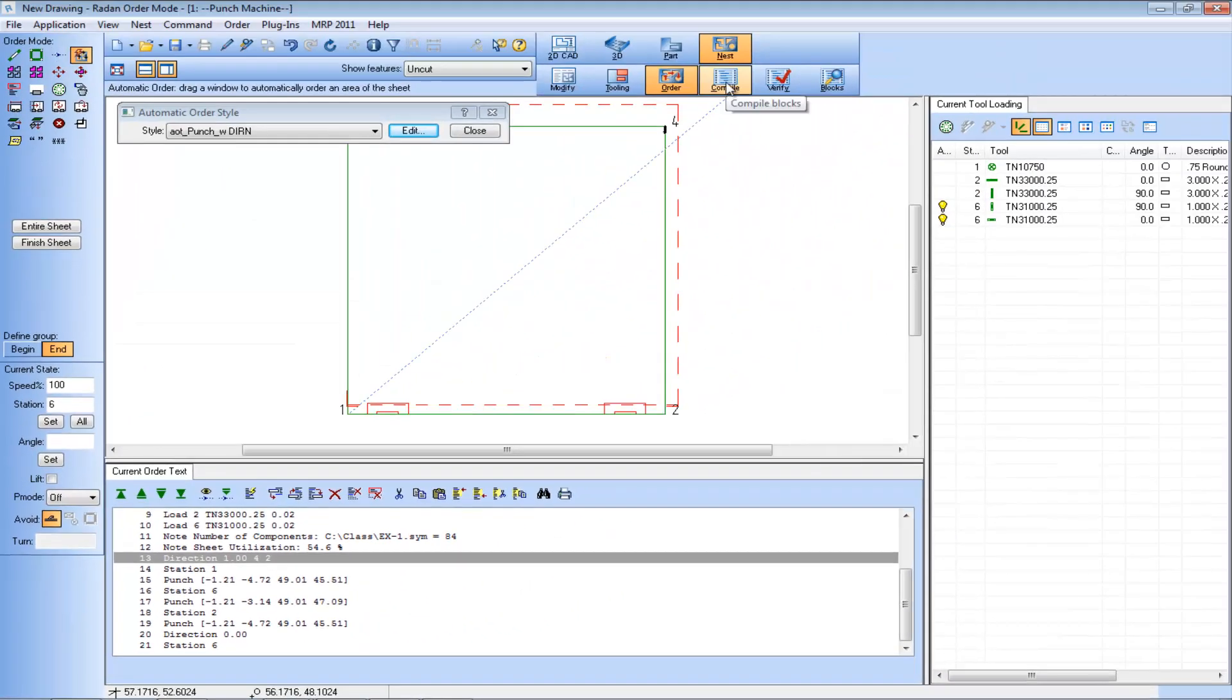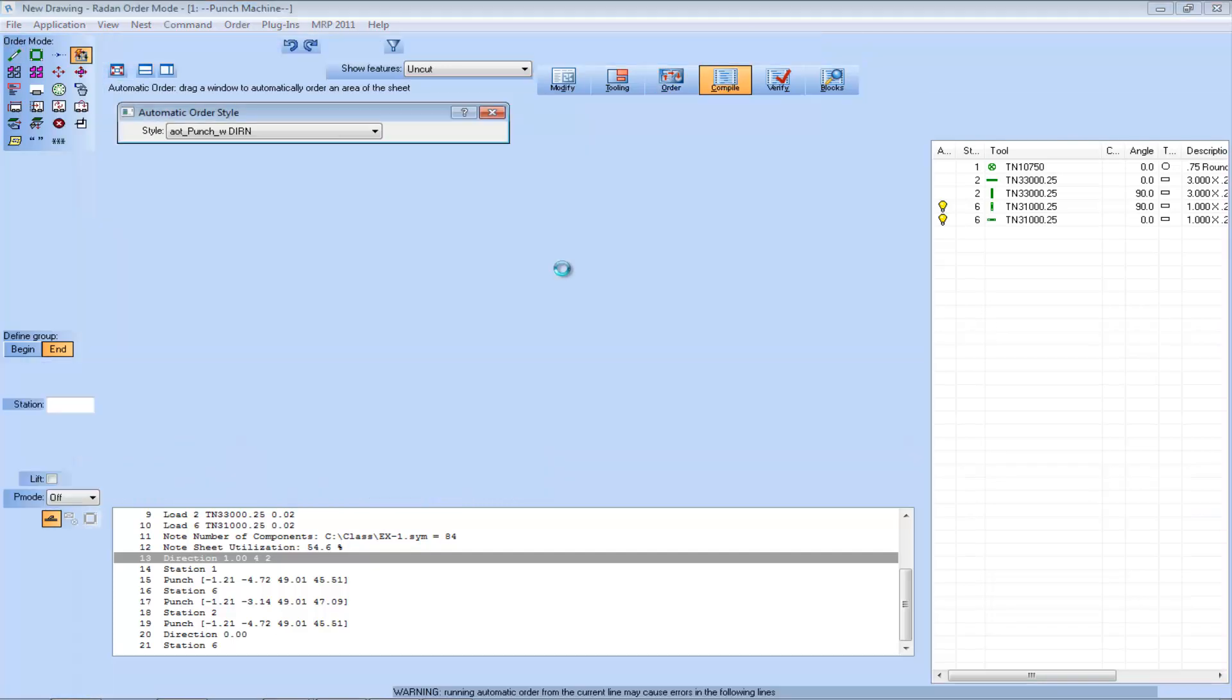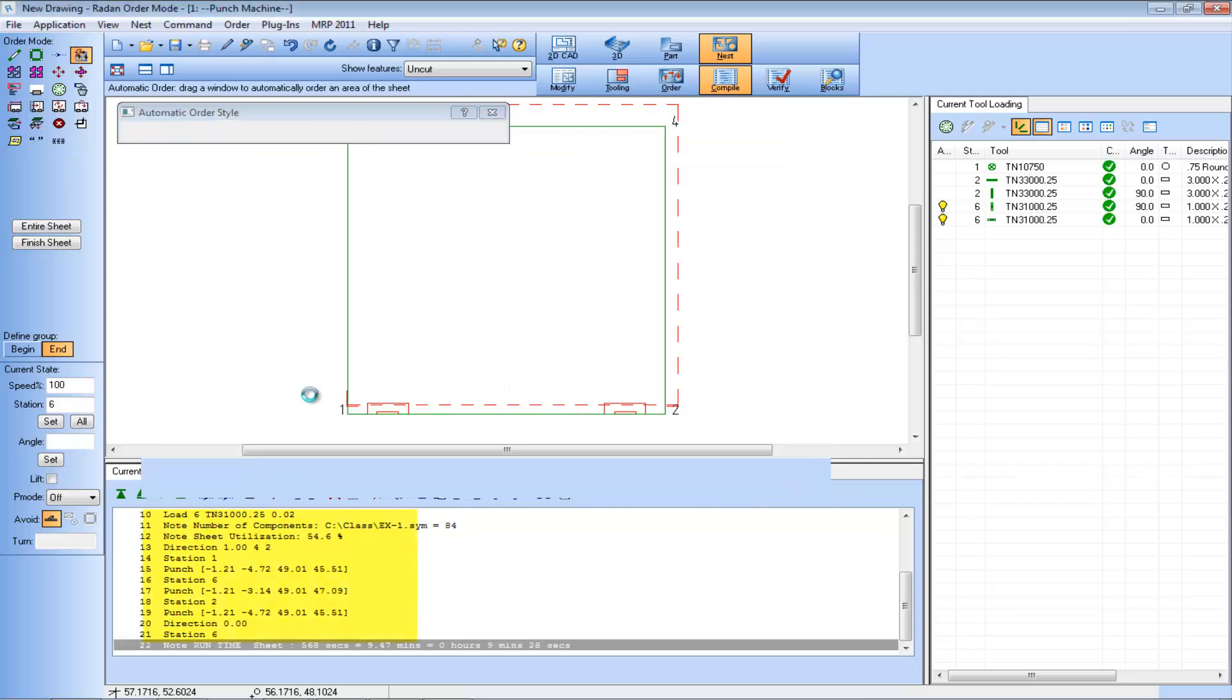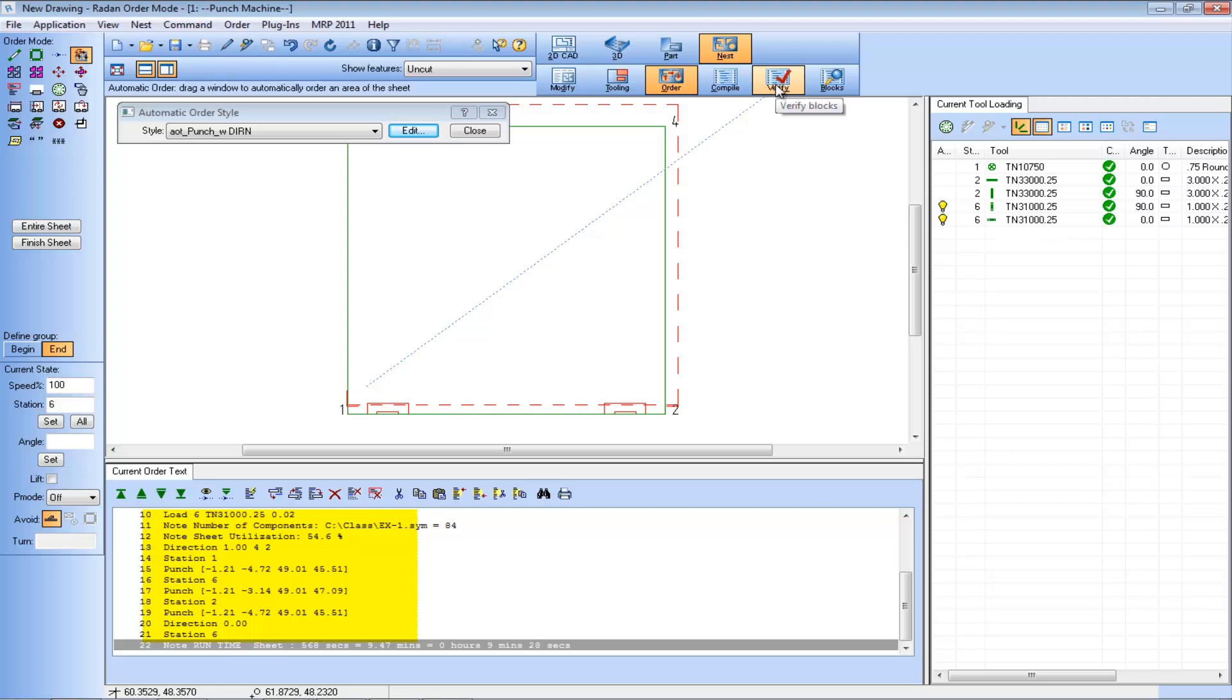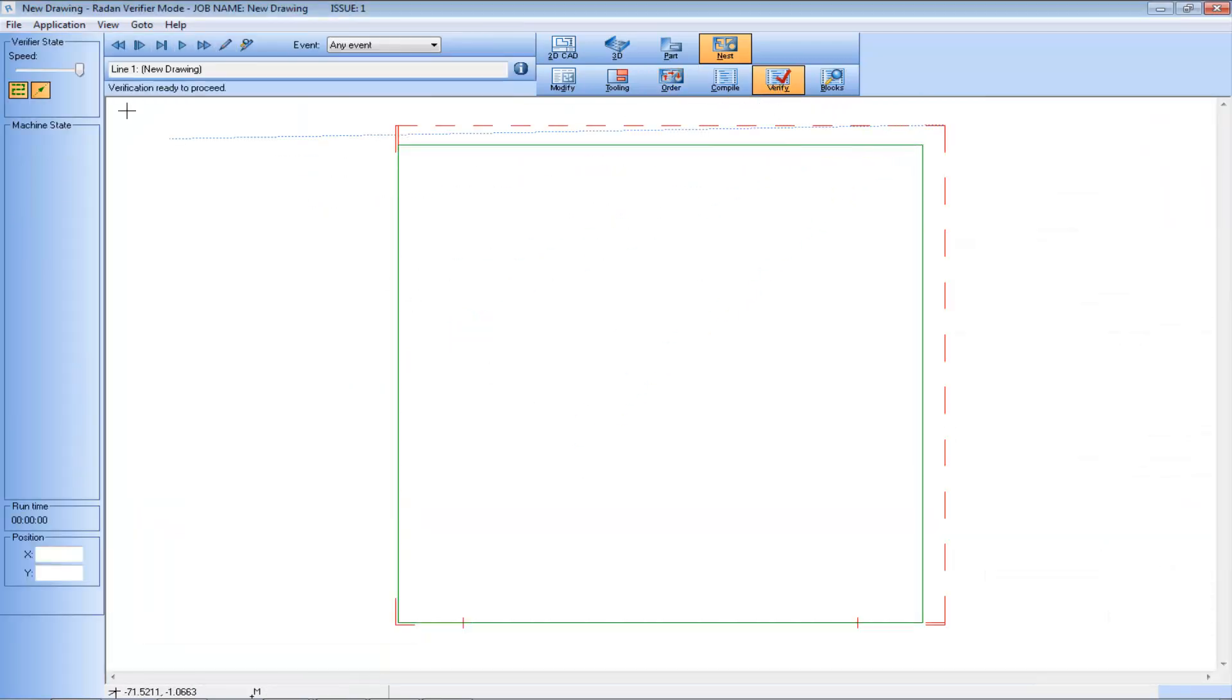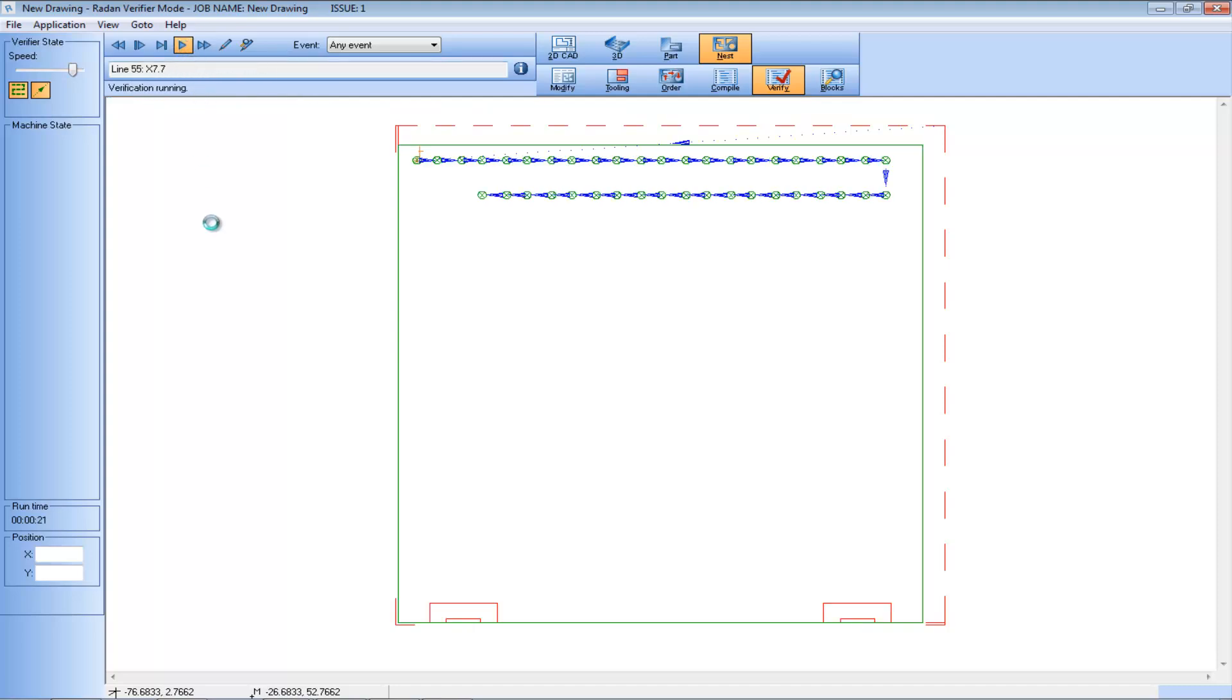So now we'll compile the NC code for the ordered nest. Once the code is compiled we can verify the compiled program, and in playing the animation we'll see the round tool hits starting from the top edge of the sheet which is adjacent to corner four and working in row format, but the first hits are closer to corner three than corner four.